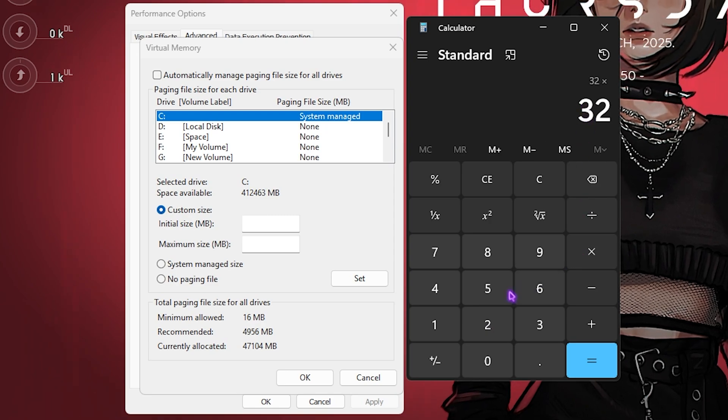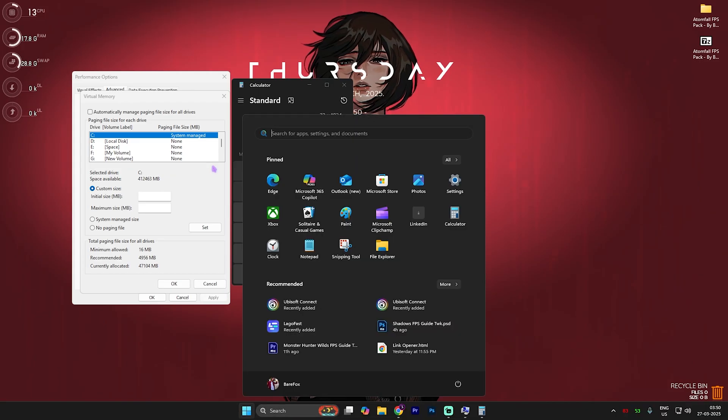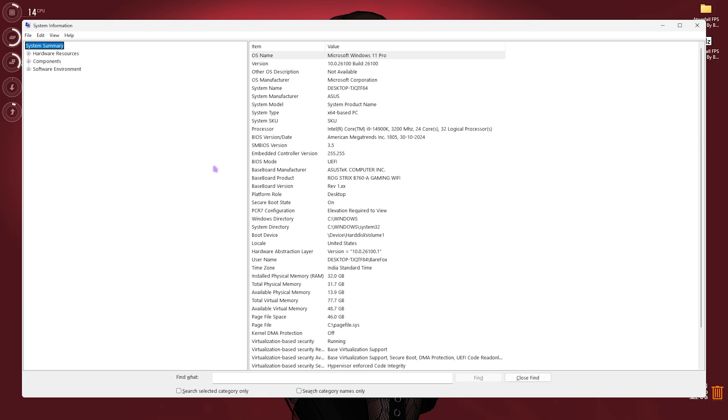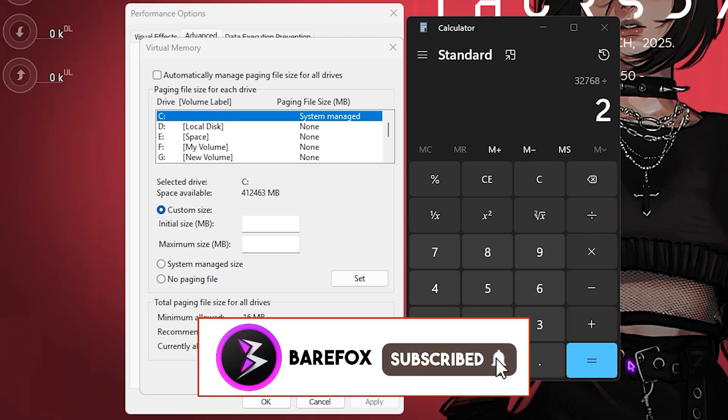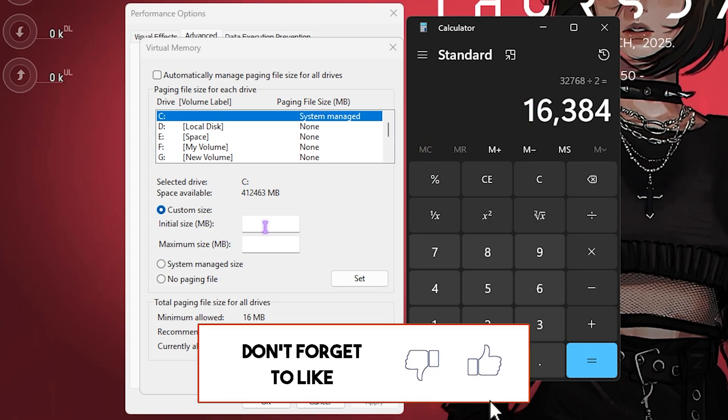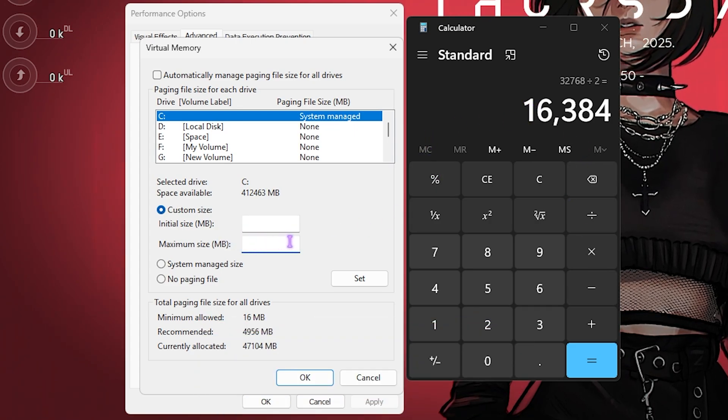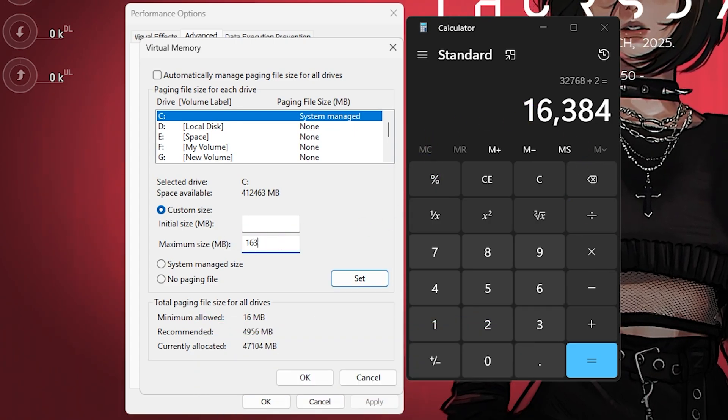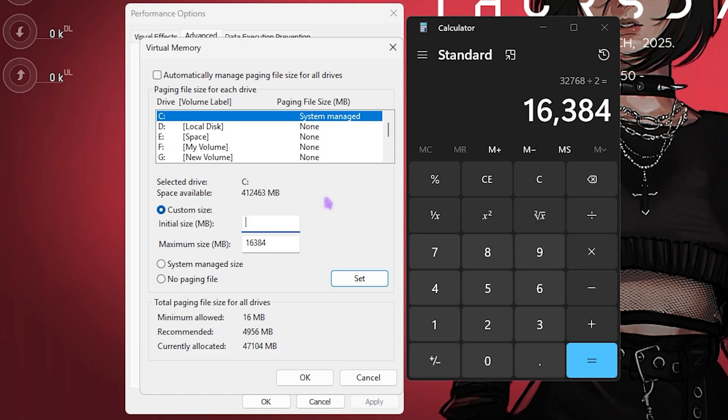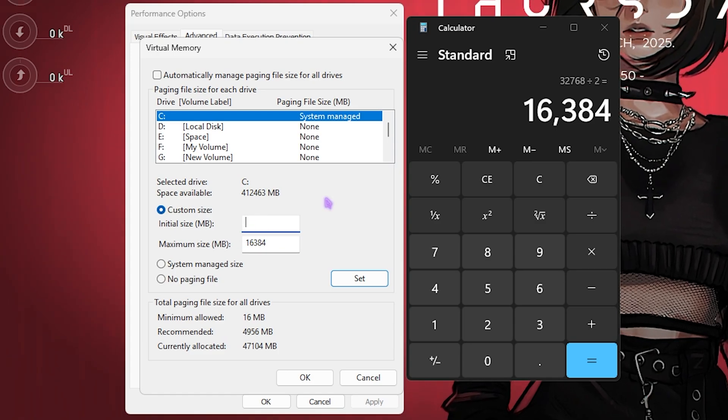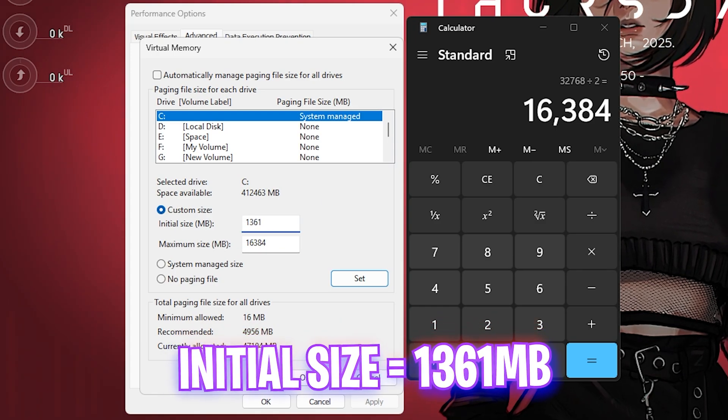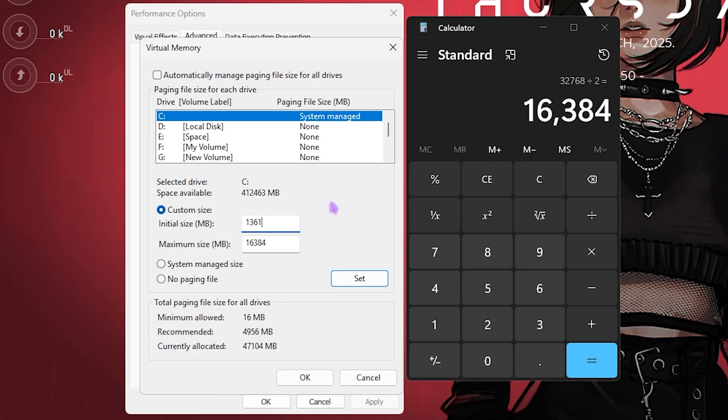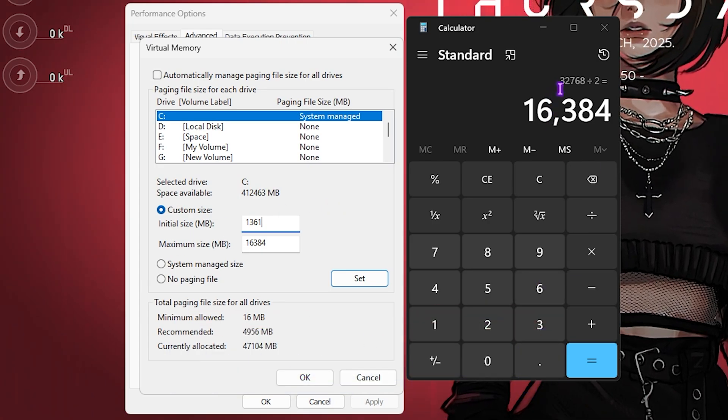What you have to do is multiply your RAM - that's 32GB for me - by 1024. To know your RAM, search for System Information and it will show you the installed physical memory on your PC. Once you get this value, simply divide by two, and the new value you get is what you paste in the Maximum Size. So it's 16384 for me. The Initial Size I recommend is 1361, which is a more stable value I've found as it's a little bit over 1GB.